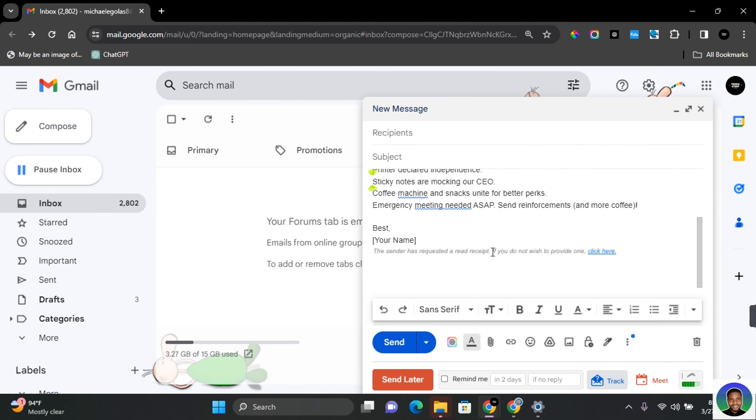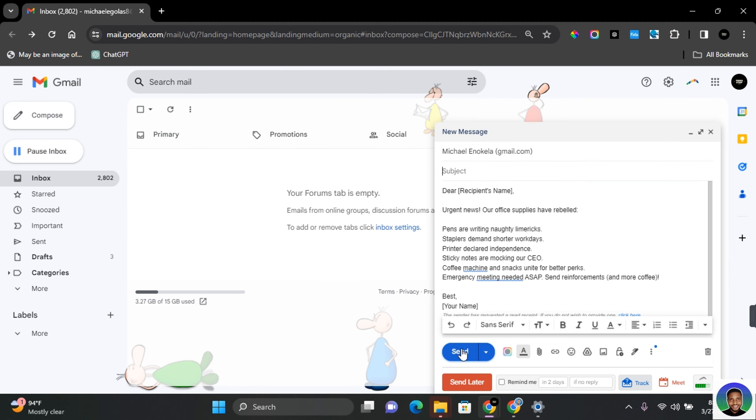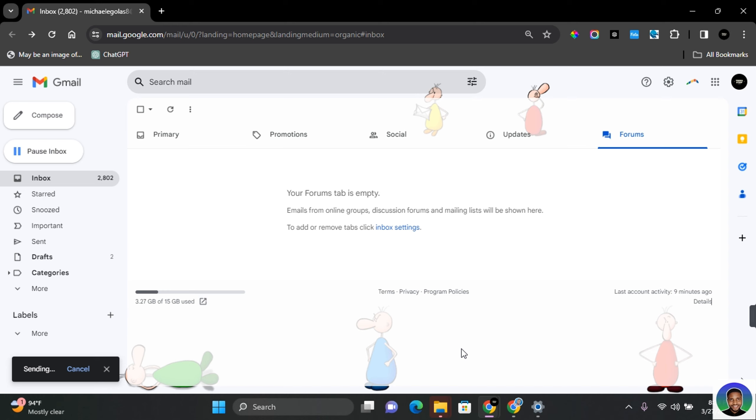What you want to do is click on this, and at the bottom of your email this will be attached. It reads that the sender has requested a read receipt, and if you do not wish to provide one, they should click here so that they can opt out. But most times because of its placement, people will not check. Once you're done, go ahead and send the message.